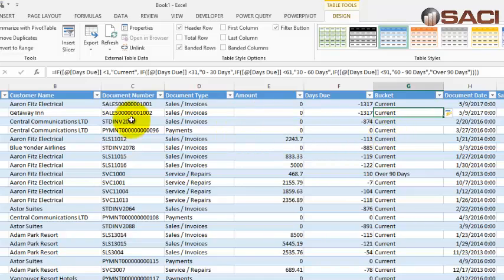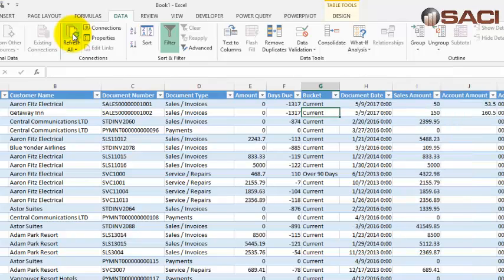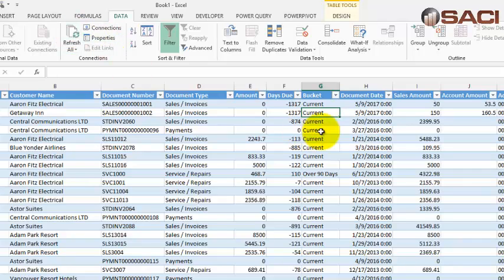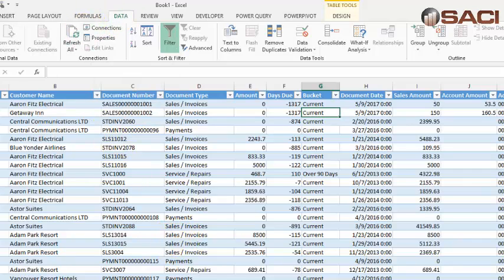The cool thing about this, this is actually a table in Excel, not just a regular Excel worksheet. So if I go and get updated information from GP by going Data, Refresh Data, all of these formulas that I created will copy down for the new records. So every transaction in Receivables, whether it's posted, open, or history, will show up in this record. And I can control, or I don't have to worry about copying formulas, adding formulas. All this will be done for me. All I have to do is Data Refresh to get the most current information from GP.